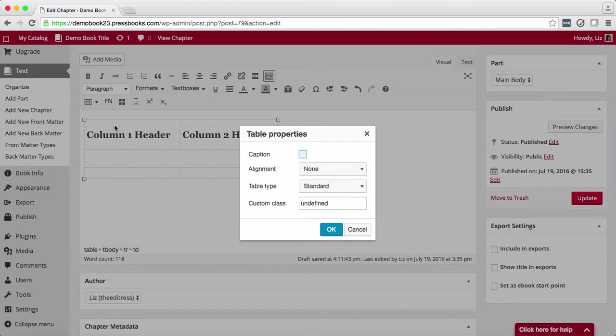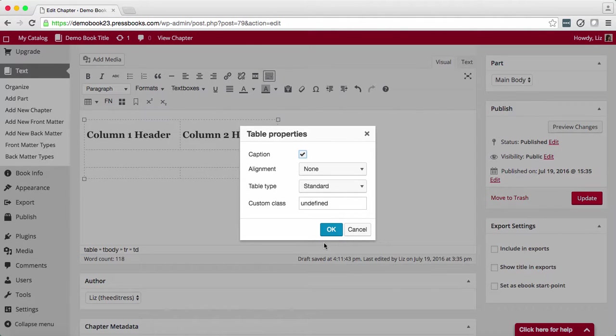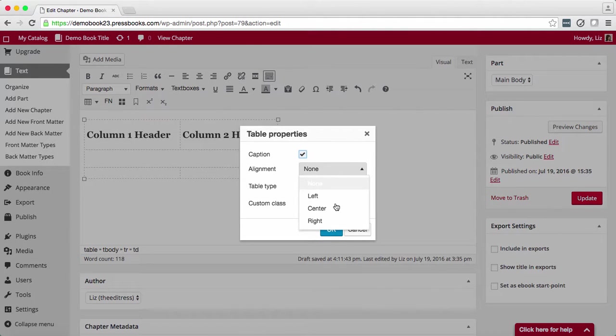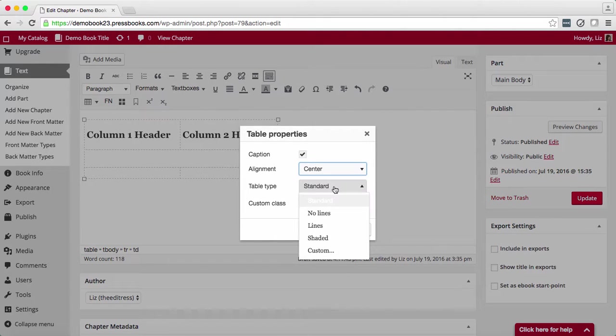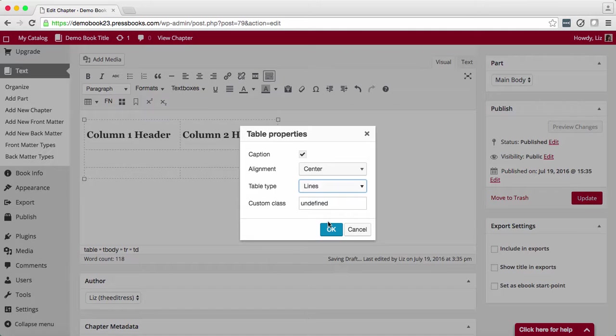Under table properties, you can also add a caption, change the table's alignment, add ready-made styles, or add a custom CSS class if you wish to customize your table's CSS later.